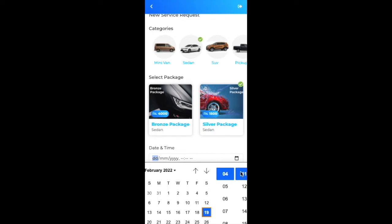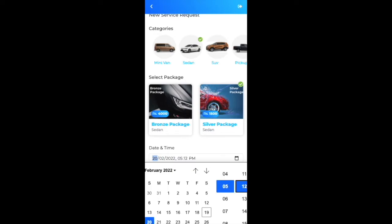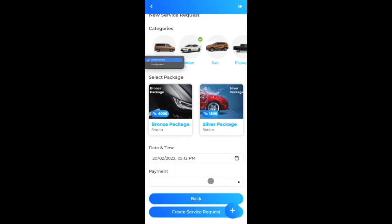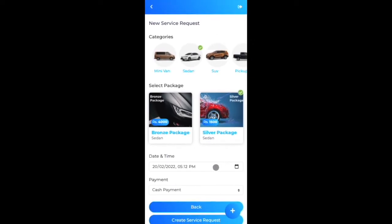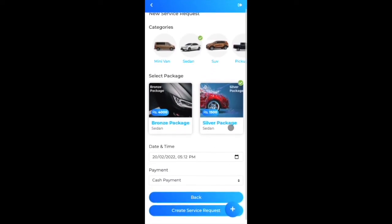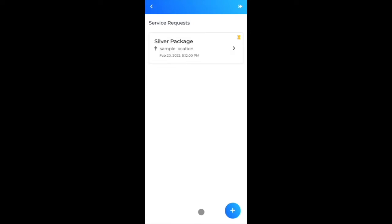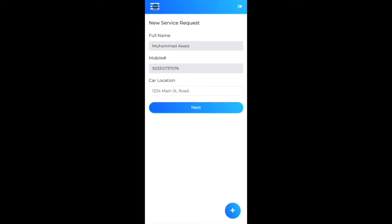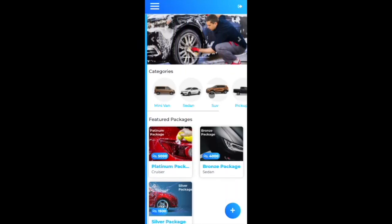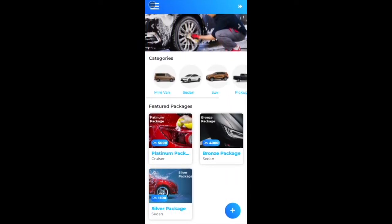After selecting the sedan type, I select the silver package. Then I add the date and time for the service request. Since I'm recording on a MacBook, the calendar and time picker use native Mac Chrome controls — on iPhone or Android, native mobile controls would appear instead. I select 5:12 PM and choose cash payment.